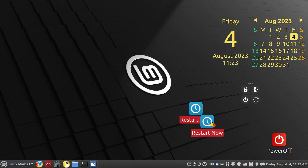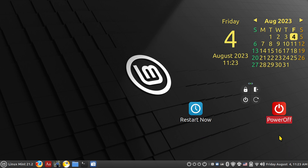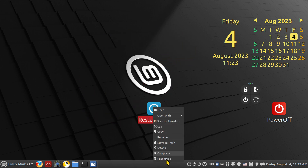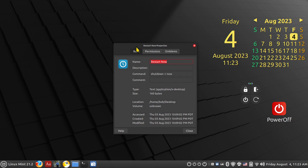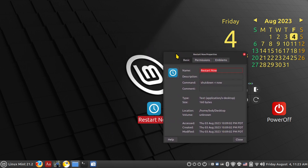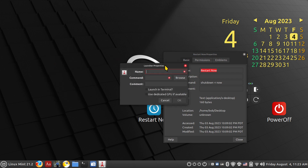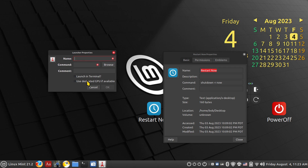Now let's talk about these launcher icons — you can move them around on your desktop and also add them to the menu. The Restart Now and Power Off launchers actually use different commands. Let me right-click and hit Properties so you can see the command. To create something like this, right-click on your desktop and the third item is Create Launcher. Launchers are very powerful.